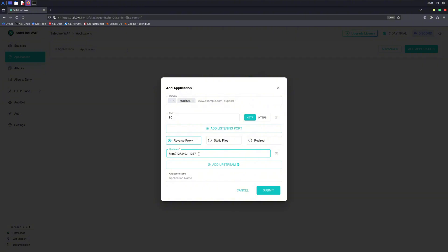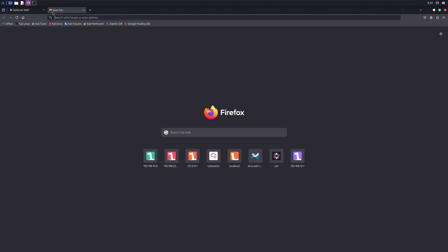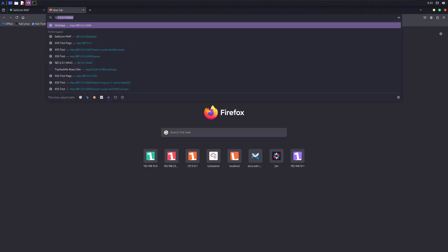If you look a bit down, you'll see the upstream box. Here you need to put the IP address along with the port of your own web app. In my case it is this one. Once you fill in these details, you can just press Submit and this application will be added to the SafeLine firewall.